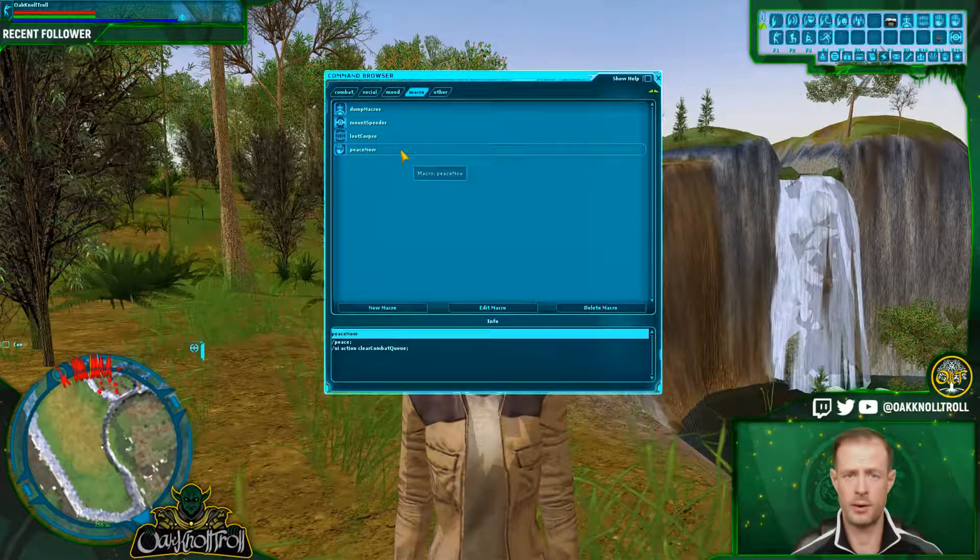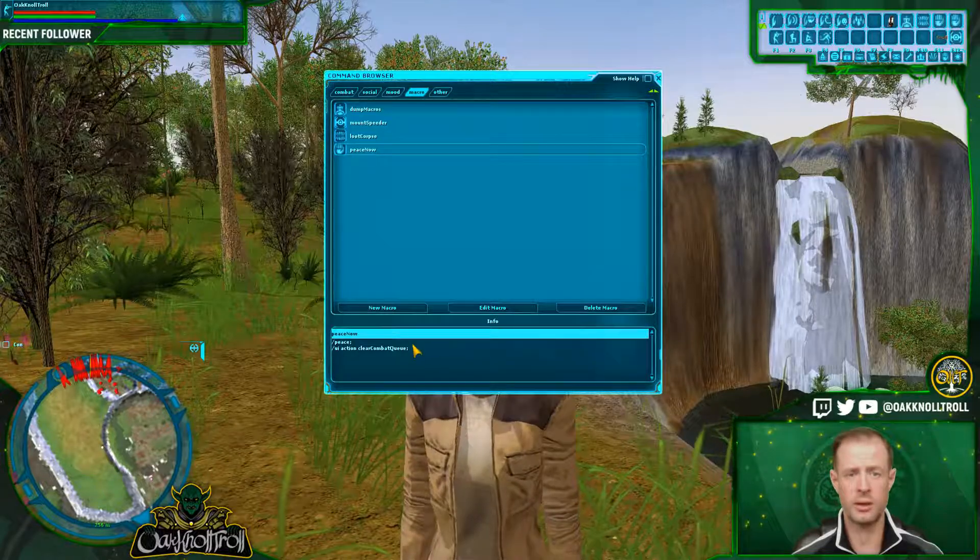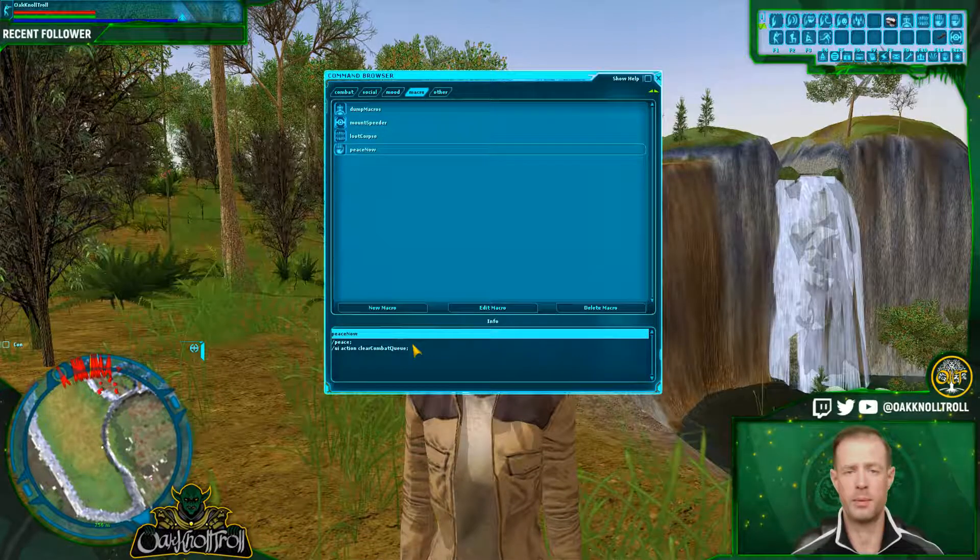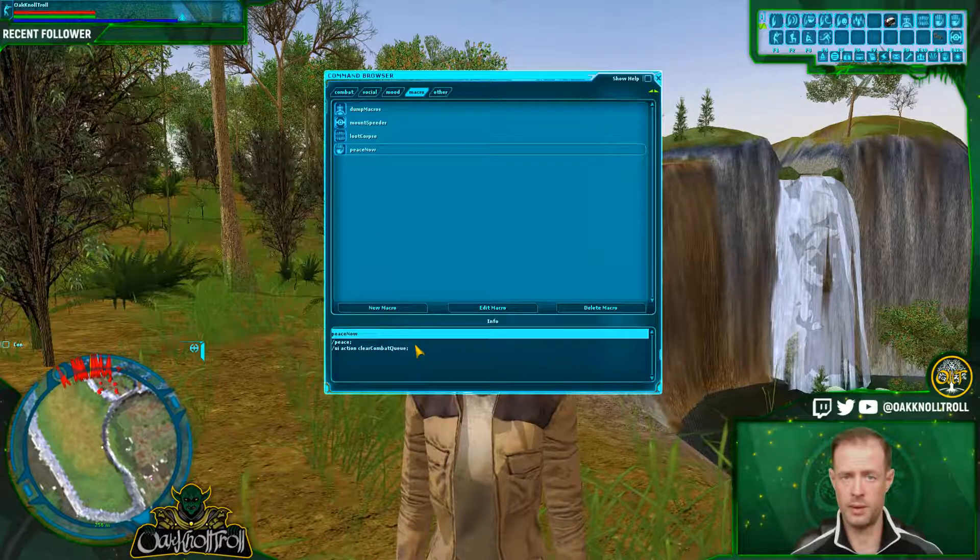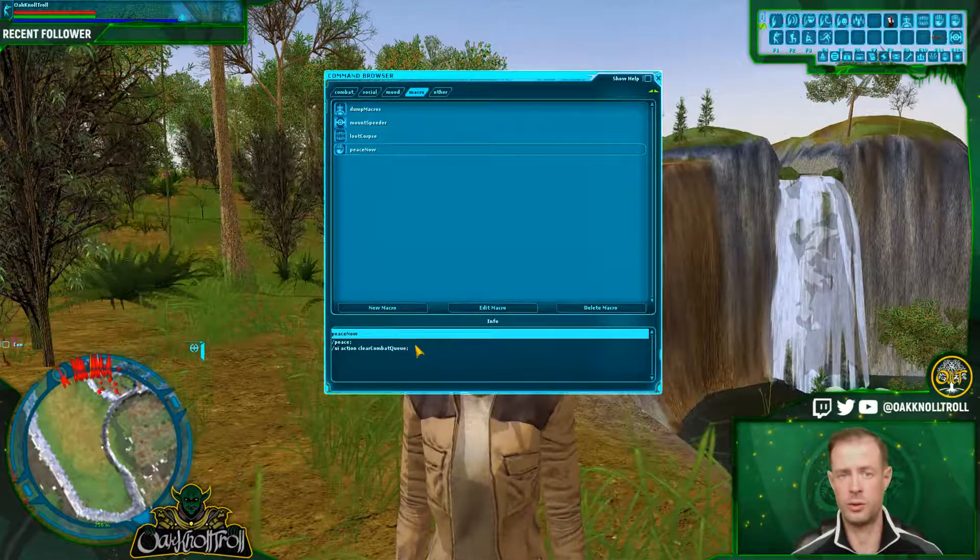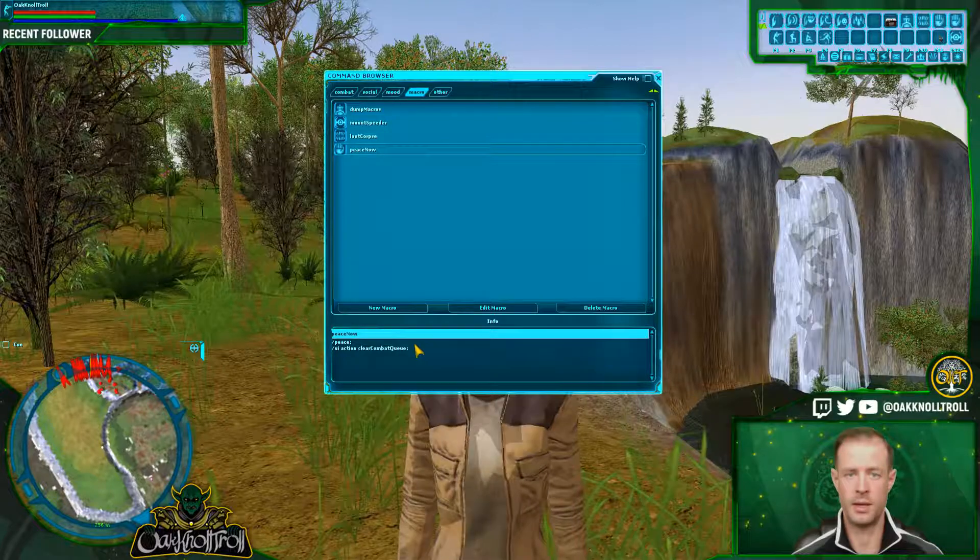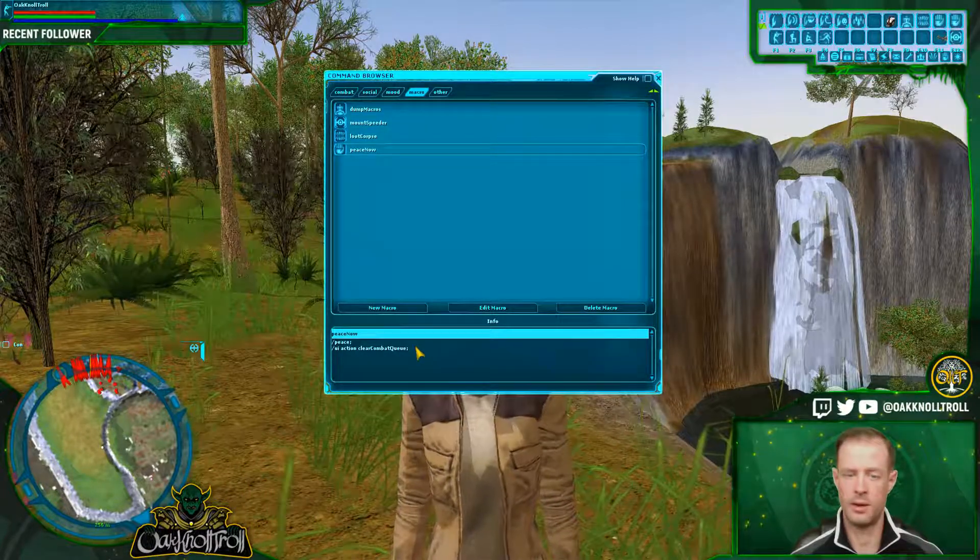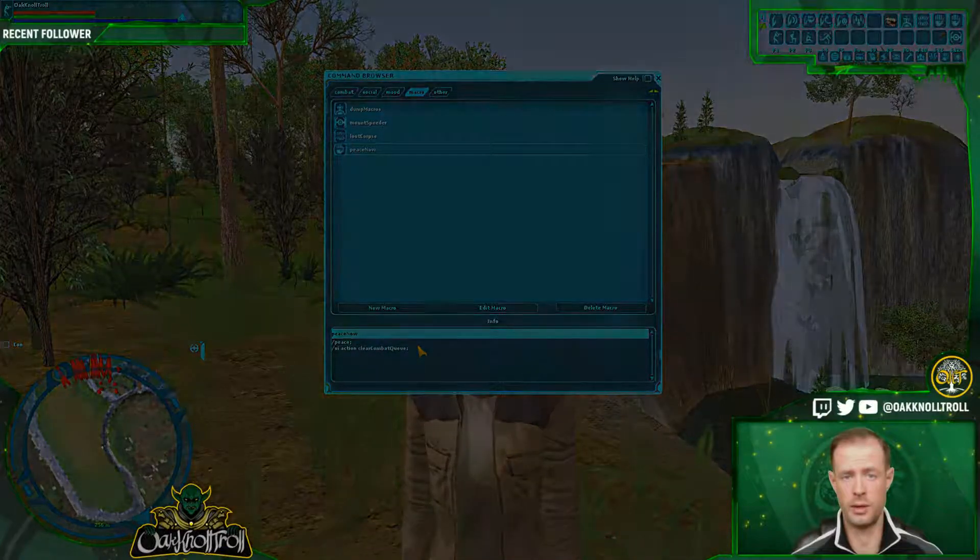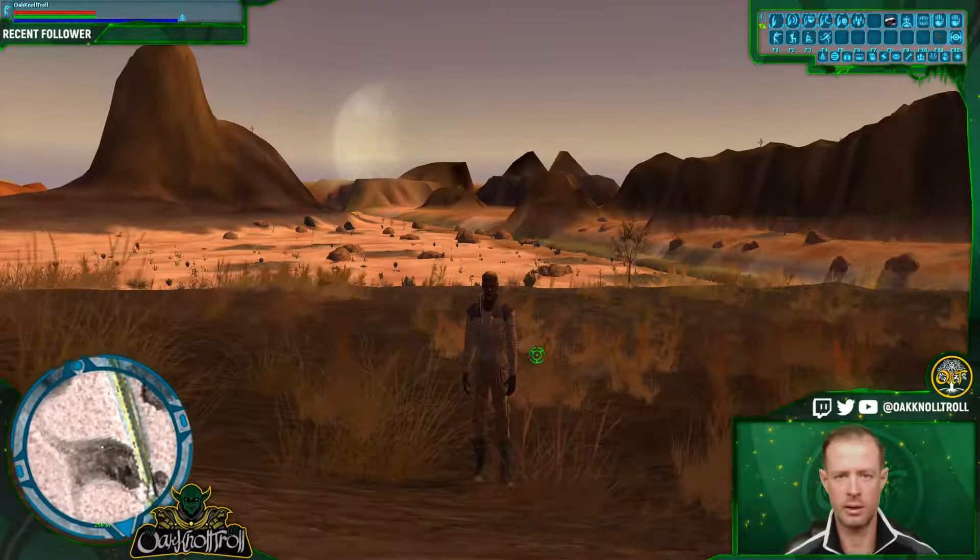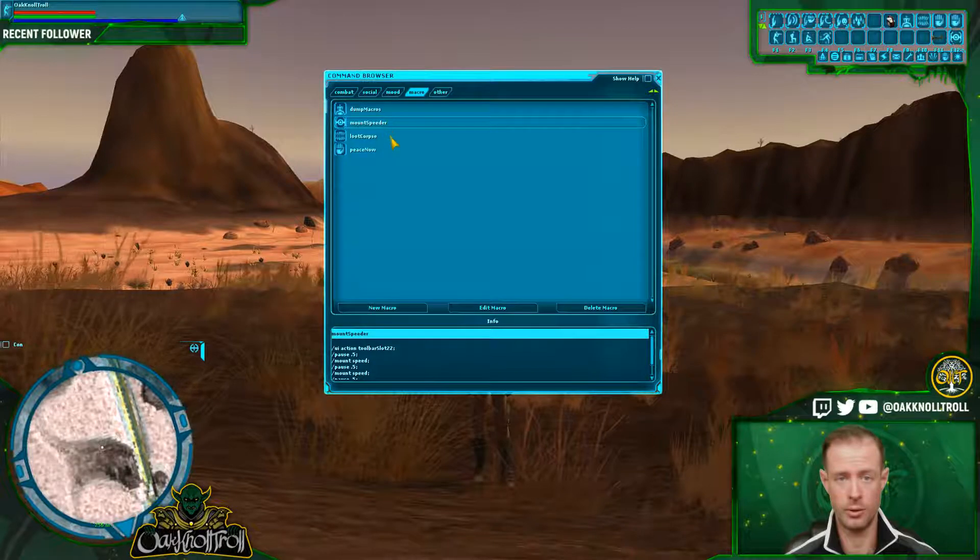And then the fourth macro that you want to have is peace now. So it's just like the dump macro. However, the peace now, if you're running a macro and you don't want to dump the macro, but say you want to clear combat queue so you could add in an intimidate or a dizzy knockdown, that's the one that you want to do so your macro will keep on running. But here we are unlocked. What we're going to do is go in-depth on the speeder mount macro.